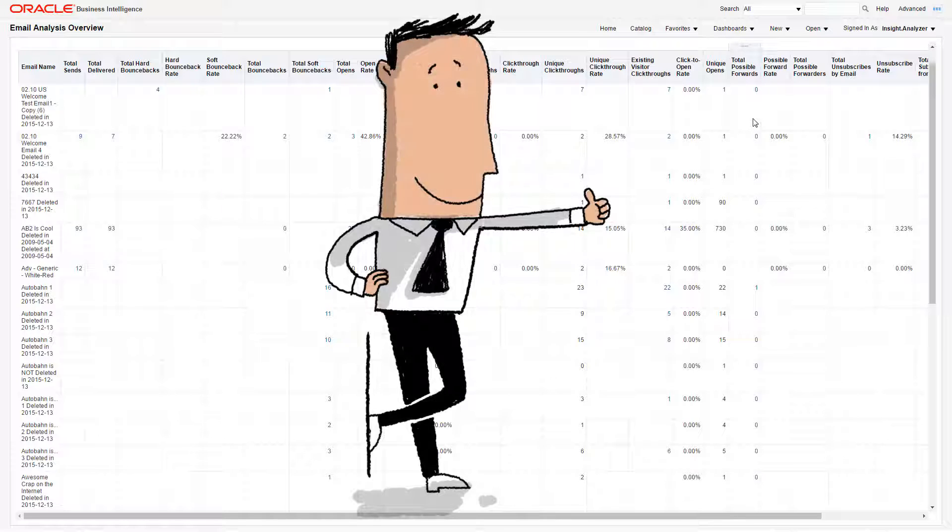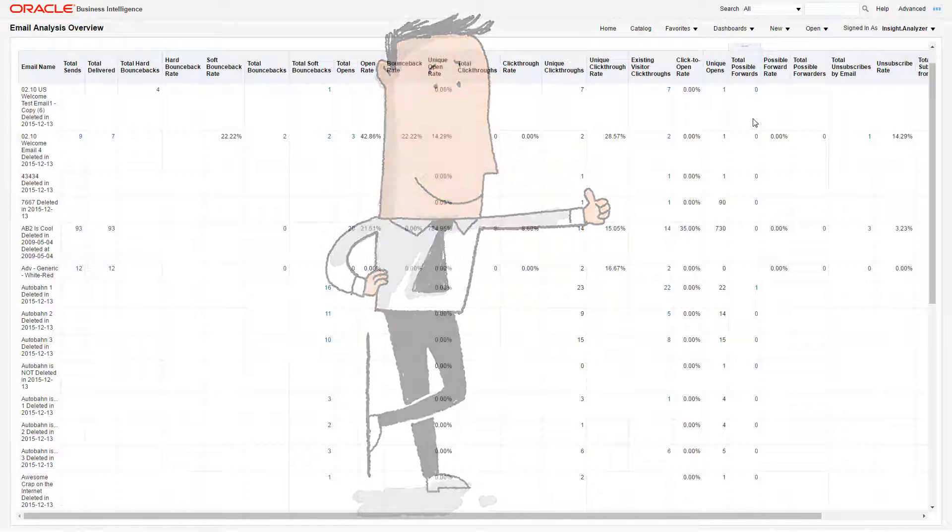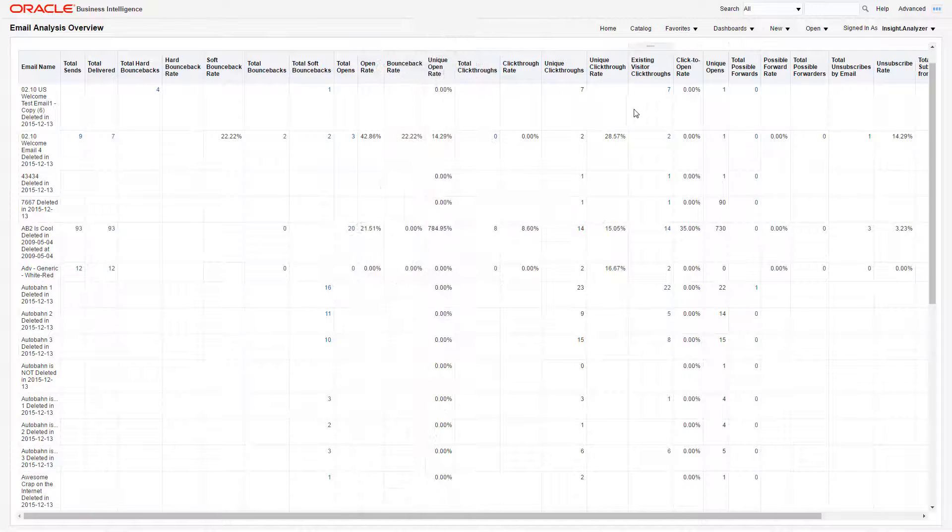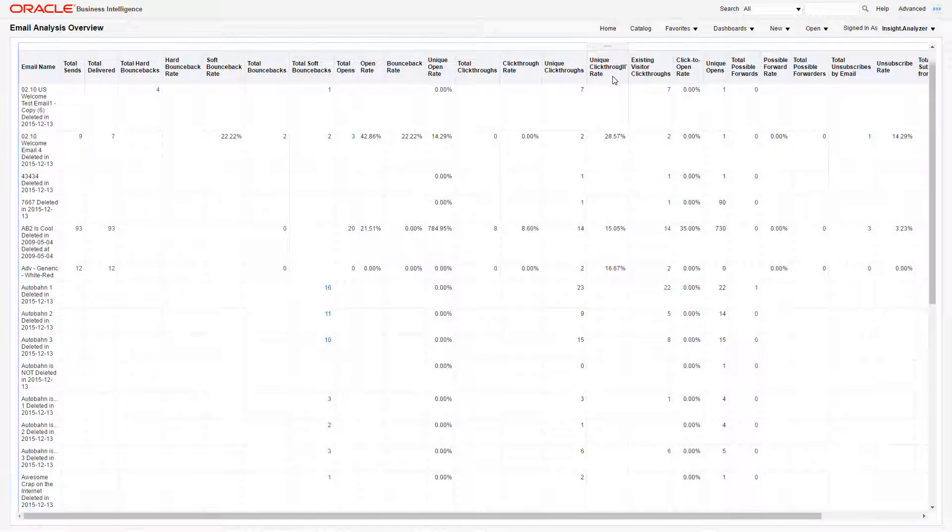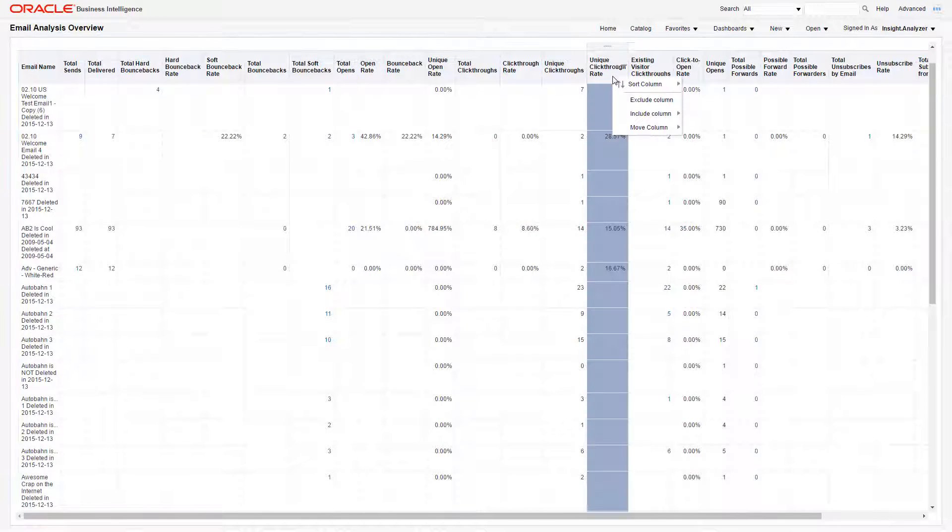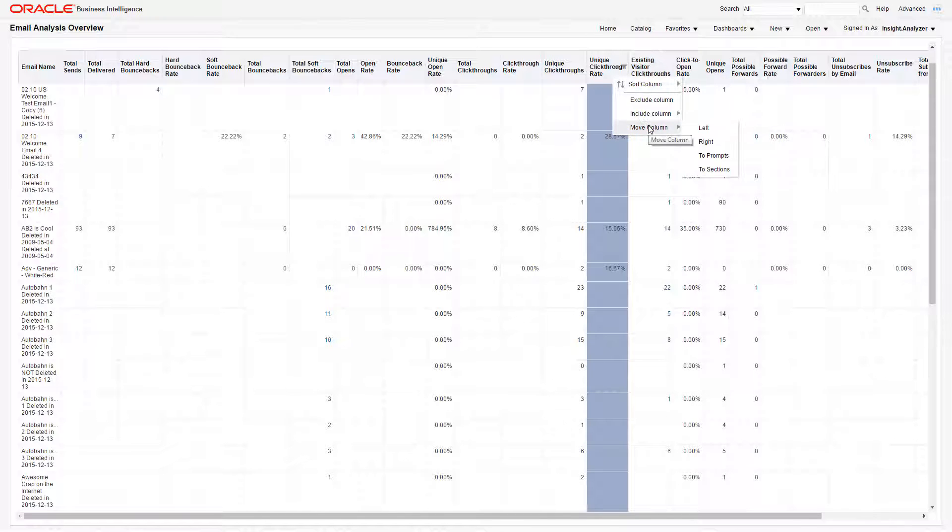Finally, I'll show you how to move a column. You can either use the shortcut menu or simply drag and drop them. To use the menu, right-click the column, then click Move Column. Then select Left or Right.